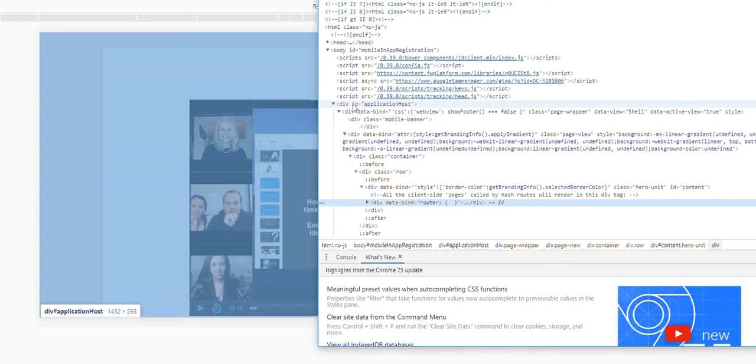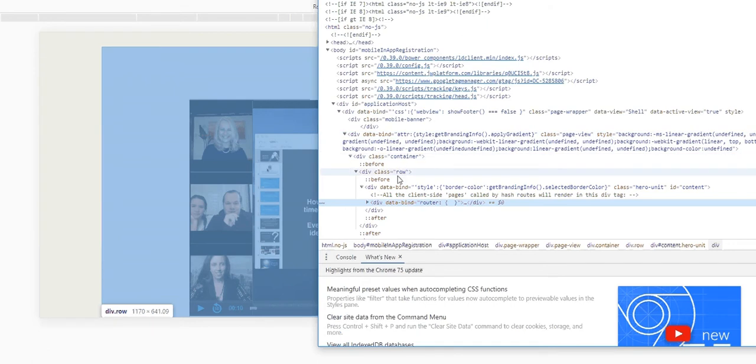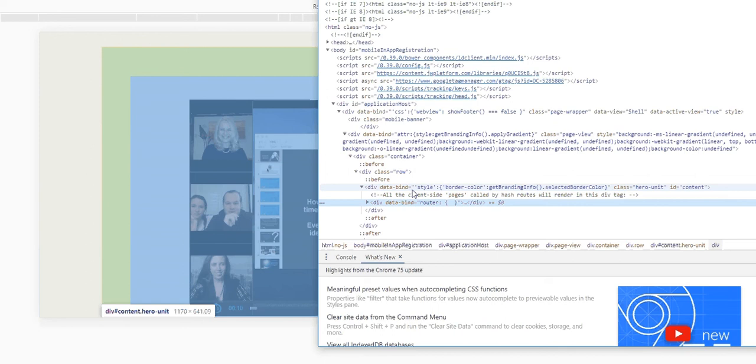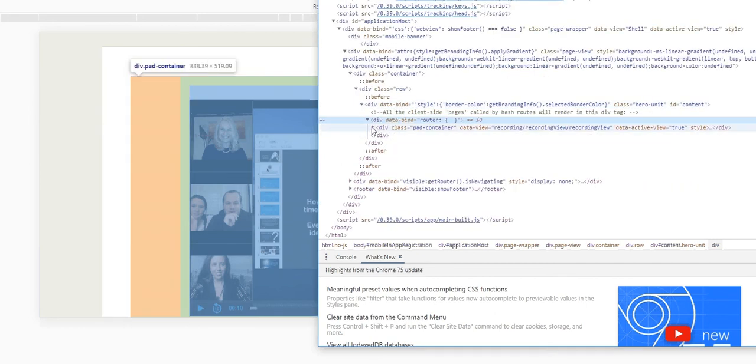in ID application host. Then we will go to data binder, then we'll go to container row, then we'll go to this called data binder style, and here data binder router. We will open it up and then we'll go